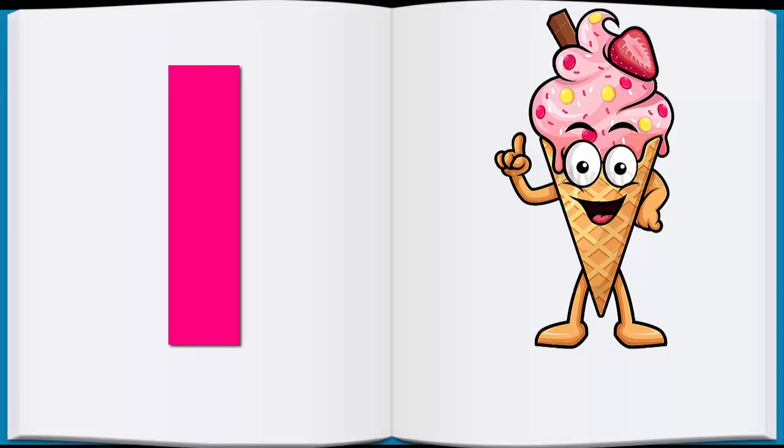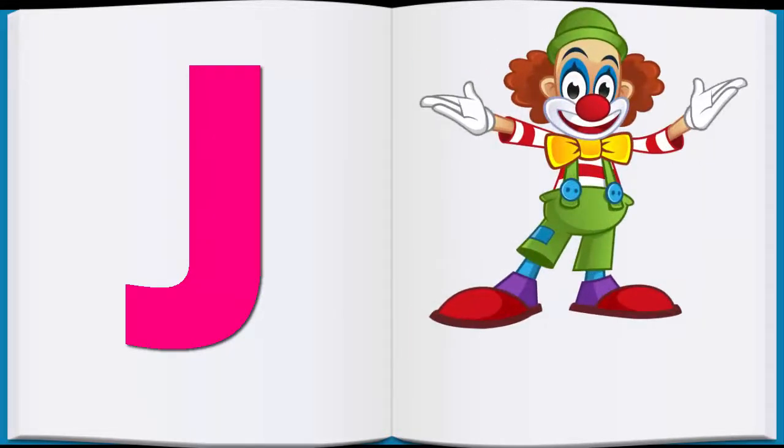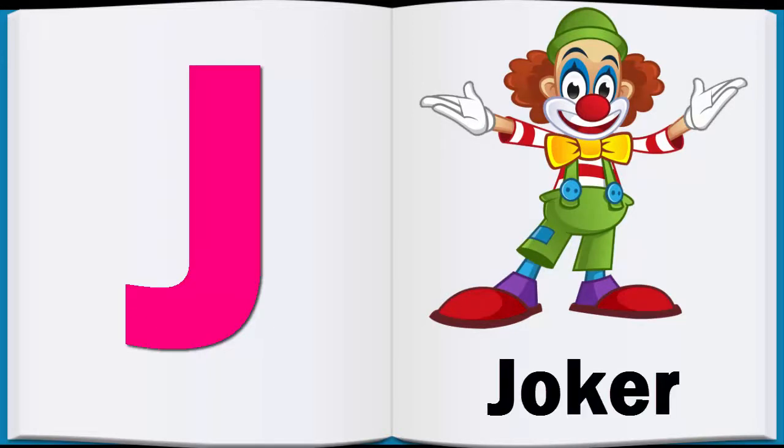I, I for Ice Cream, Ice Cream. J, J for Joker, Joker.